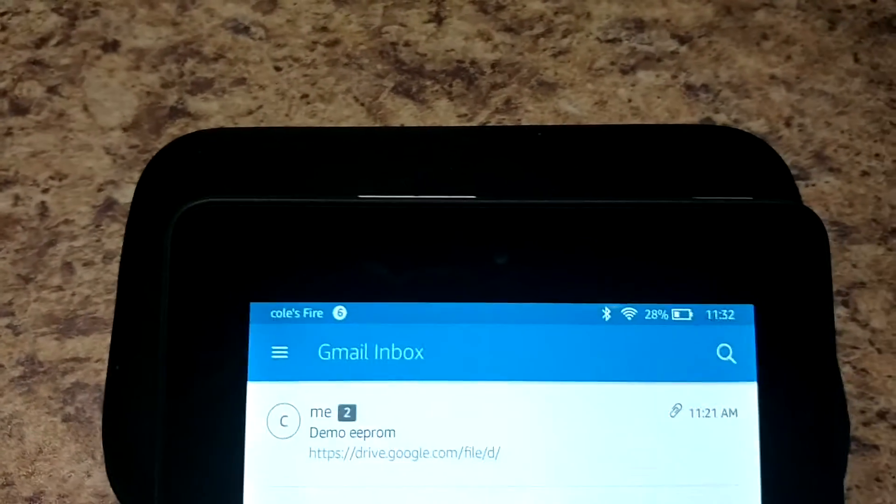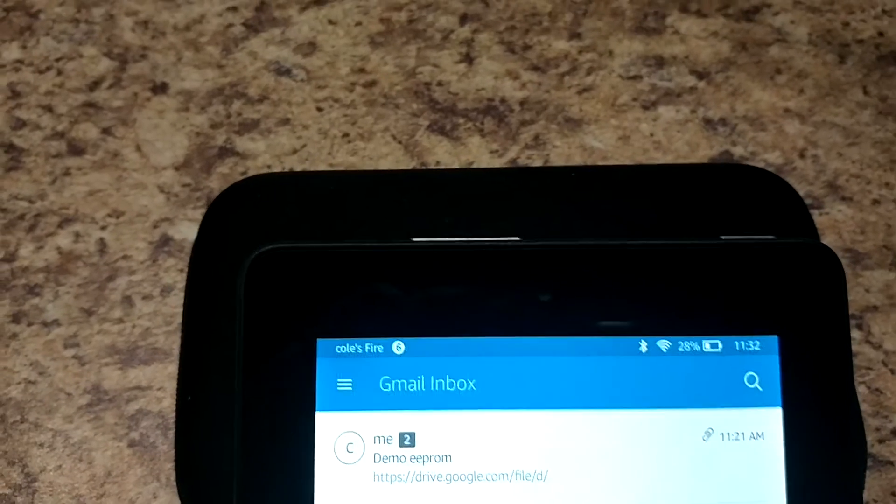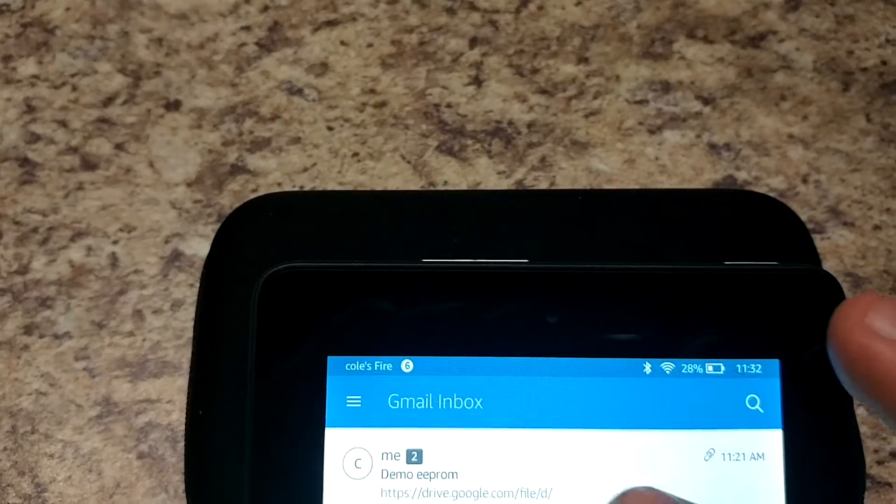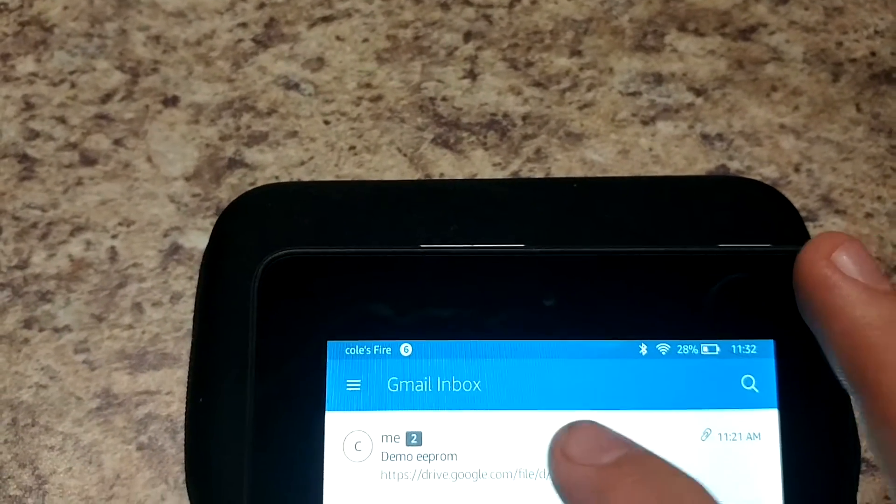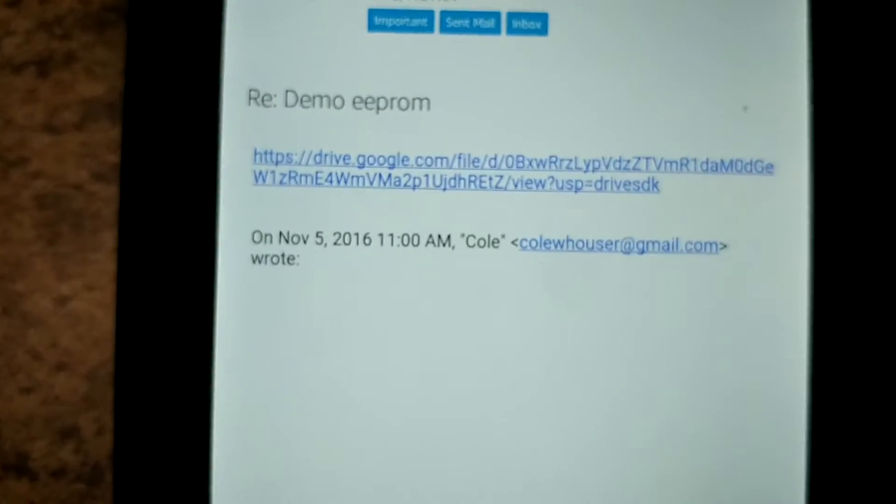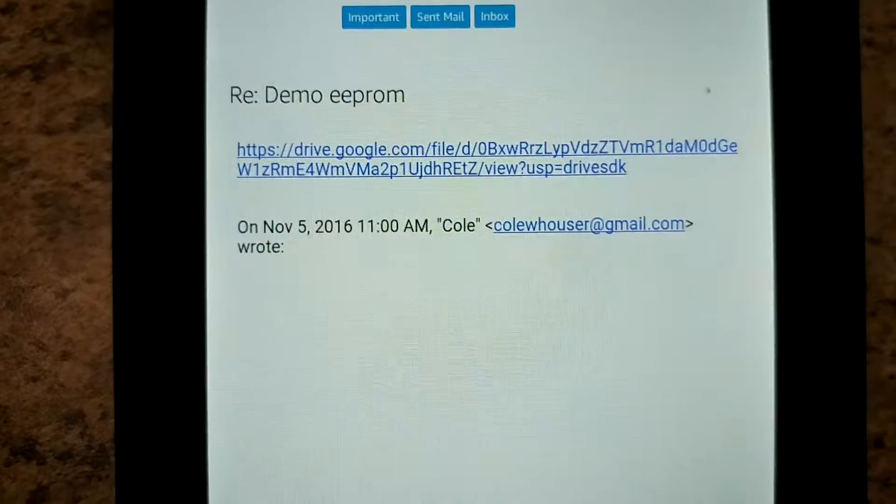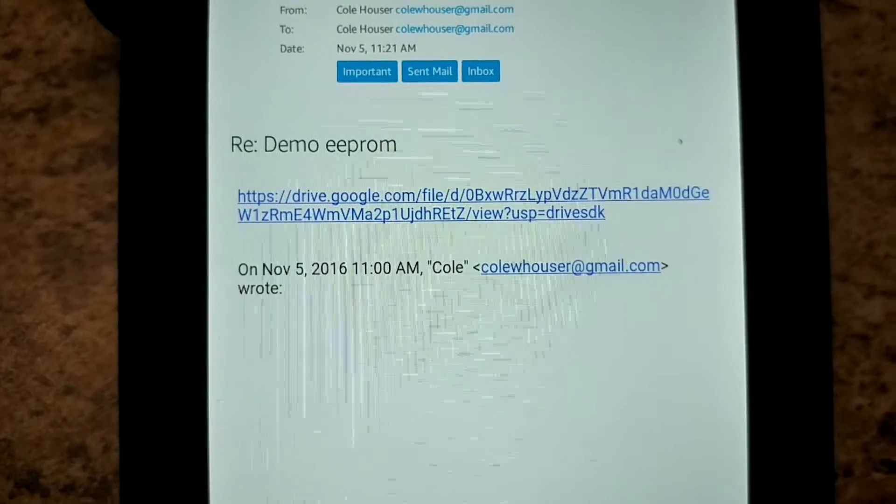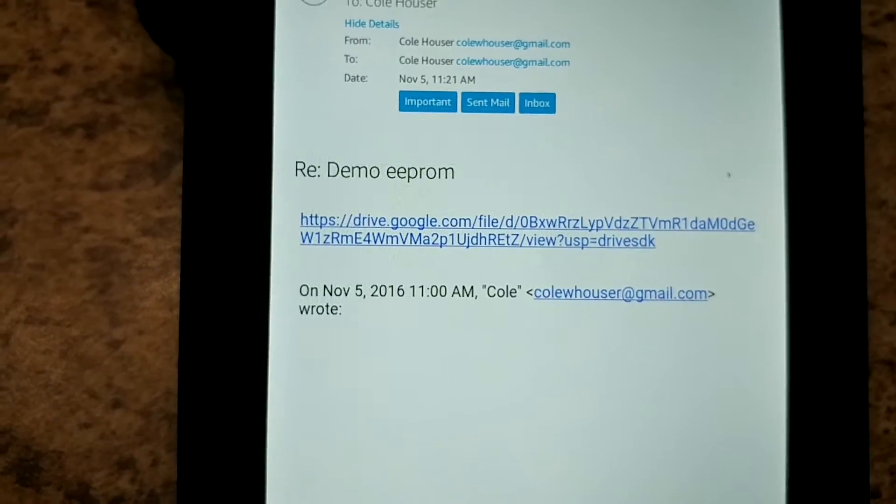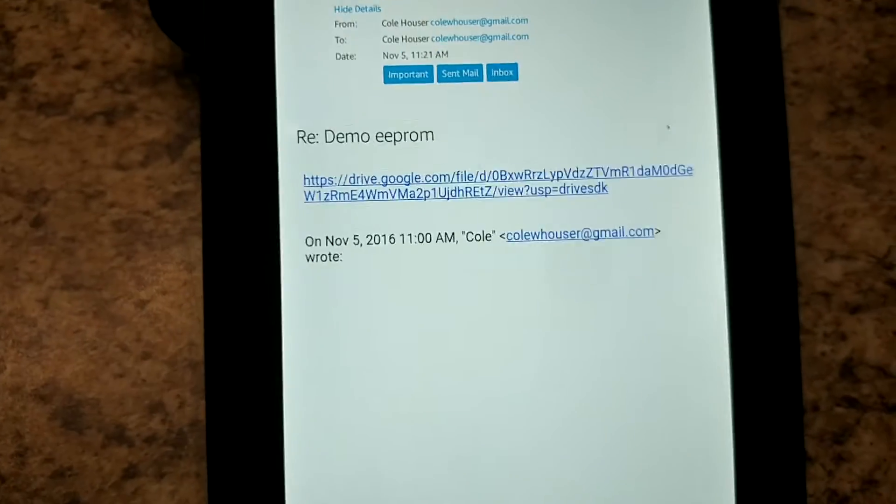So once I get your EEPROM and make whatever changes are needed I will send back an email and I will either save it on my Google Drive and send you a link to the download or I will send the actual file in the email.